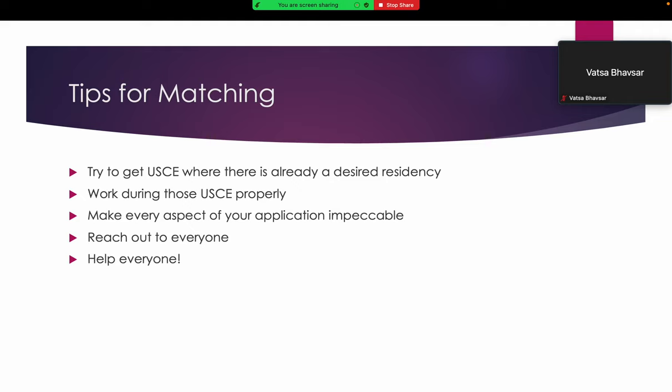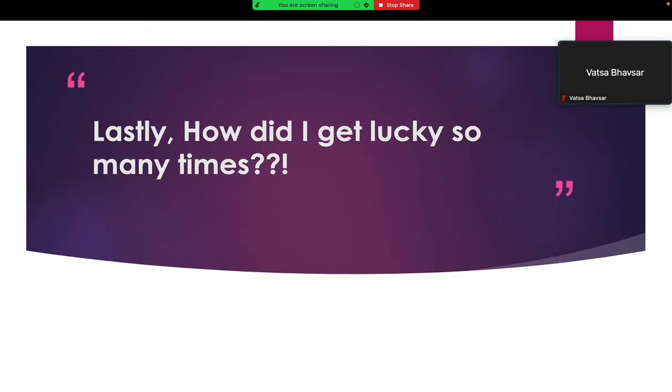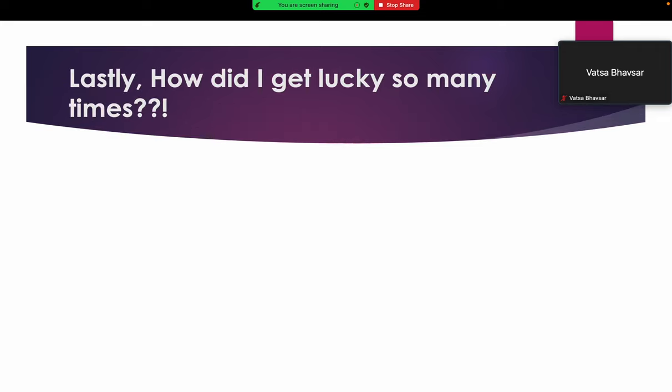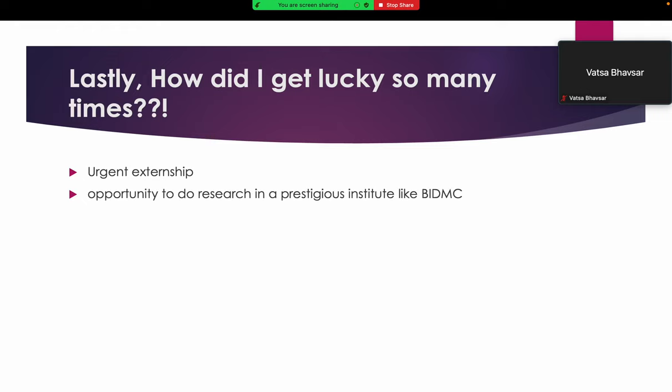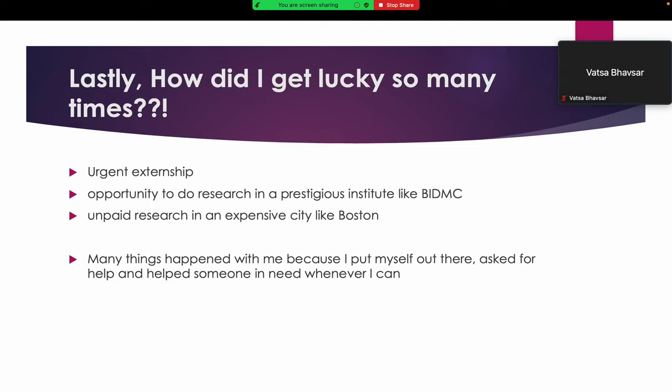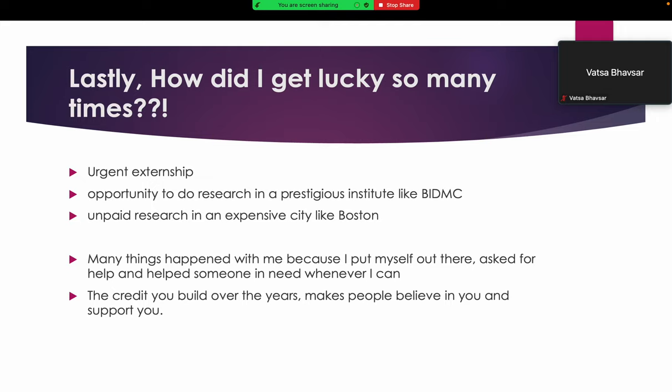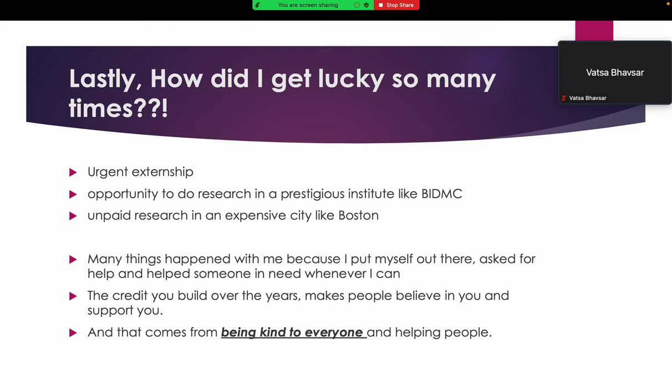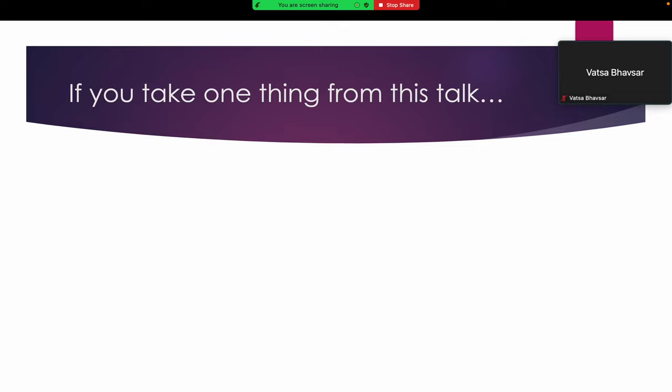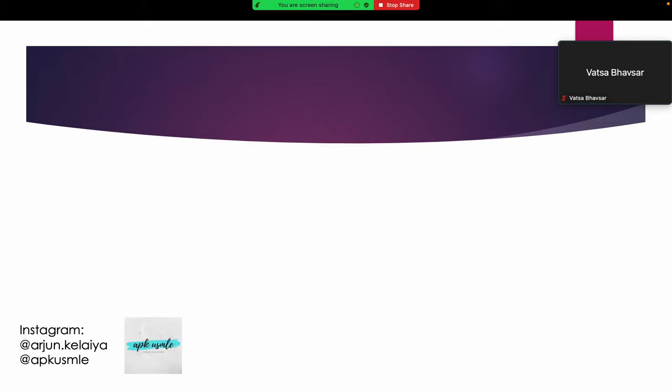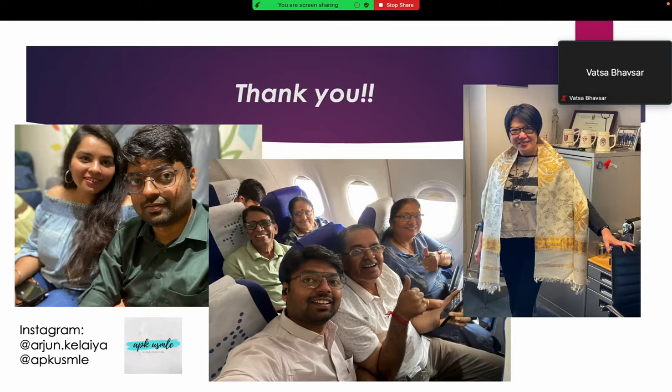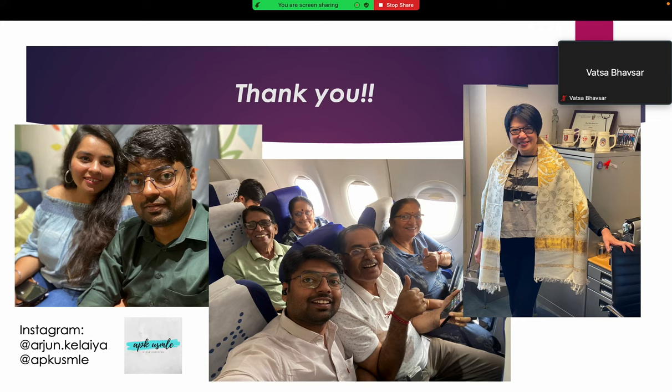Lastly, how did I get lucky so many times? I got externship within a week when I wanted to do it because a friend believed in me. I got an opportunity to do research in a prestigious institute because a past mentor believed in me. I was able to do unpaid research in an expensive city like Boston because a friend believed in me and supported me. So many things happened because I put myself out there, asked for help, and helped someone in need whenever I could. The credit you build over the years makes people believe in you and support you, and that comes from being kind to everyone and helping people. If you take one thing from this talk, be kind, be grateful. Thank you. I'm really grateful to very important people in my life: my wife Jenal, my parents, my mentors, my past mentor, and so many friends. Thank you very much.